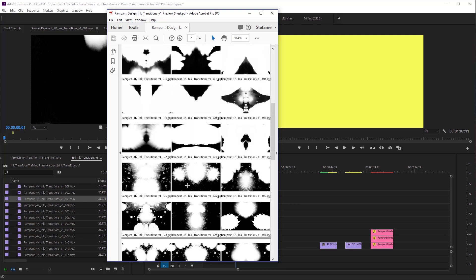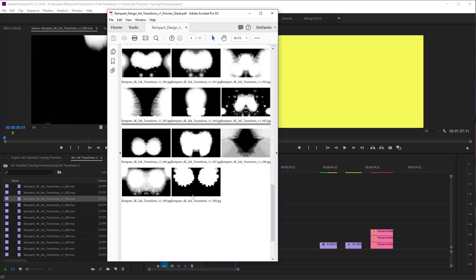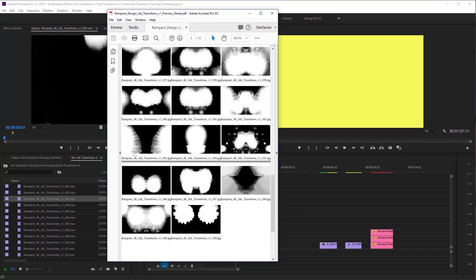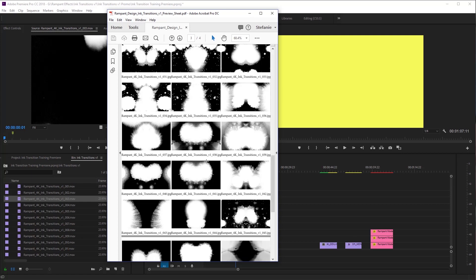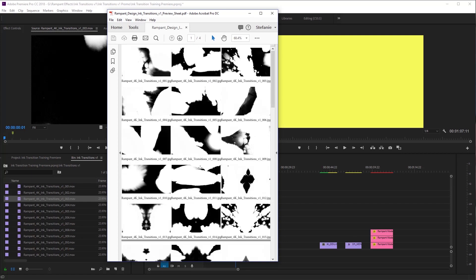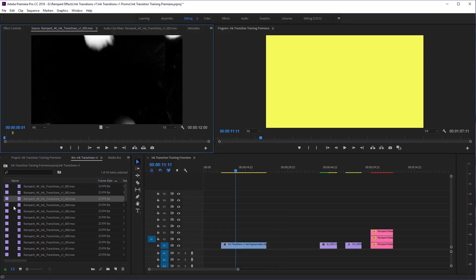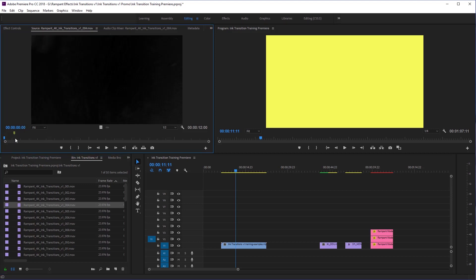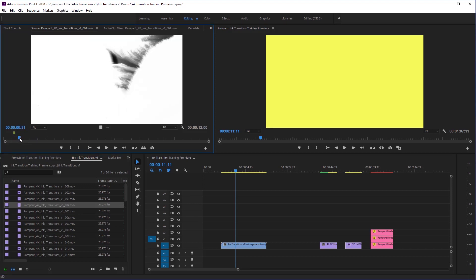You can grab one that you like and that would work with your project. This is especially useful when looking at where transitions reveal — for example, this one reveals from the sides first and comes in, some go from the center, and some go across the middle. This is a really handy sheet to quickly go through your transitions. Then you can come back into Premiere and say, okay, I want number four — let me see what it does. Preview them and you'll be able to work really fast.